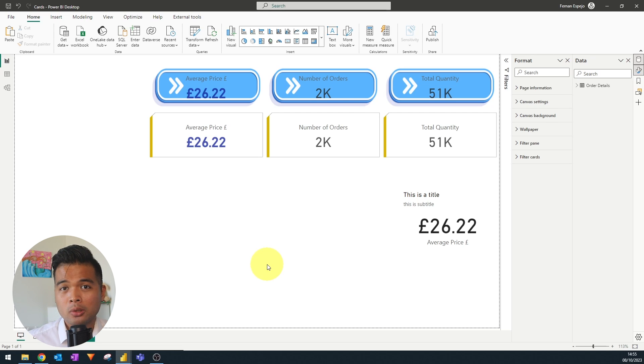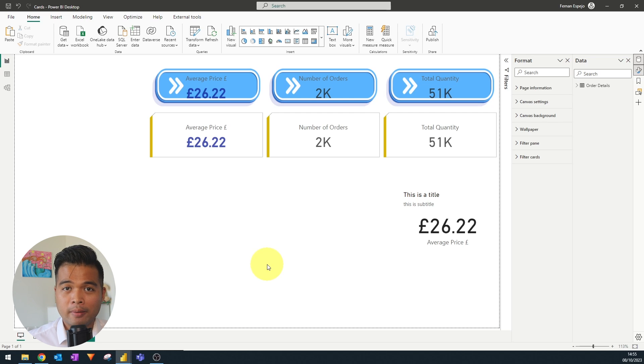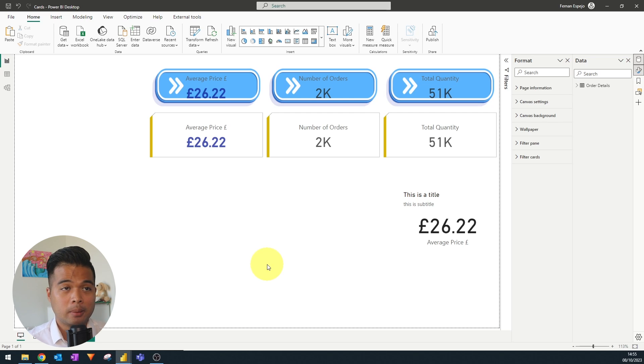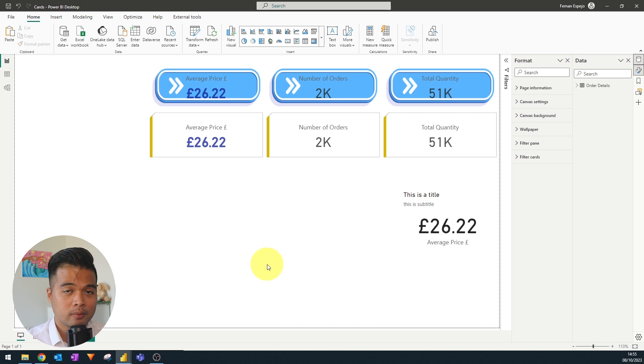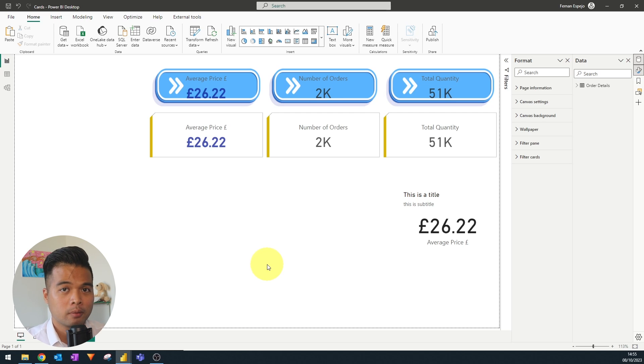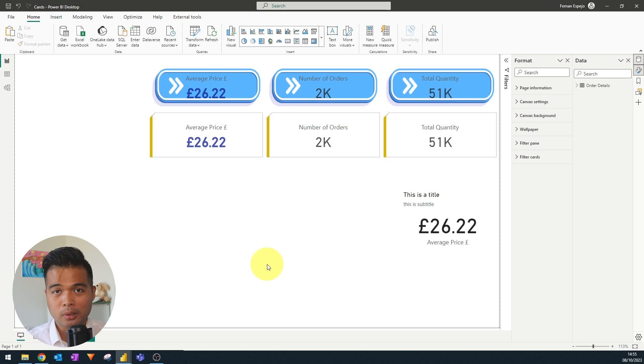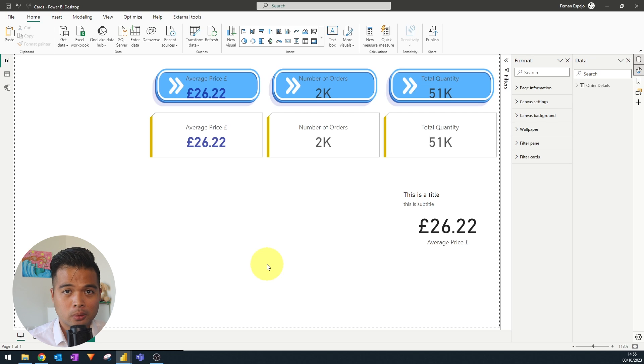Being able to create multiple cards within the same visual does have its benefits. Like, for example, in performance, this means that having fewer visuals within the page will make the page load a lot faster than having multiple card visuals.